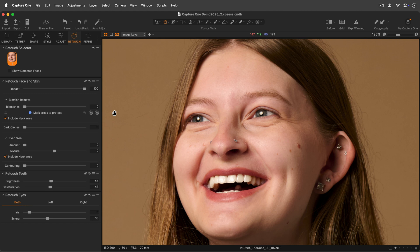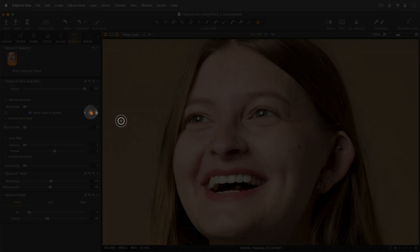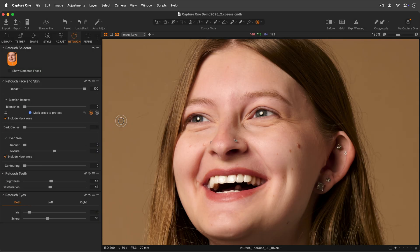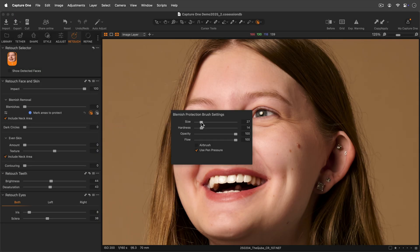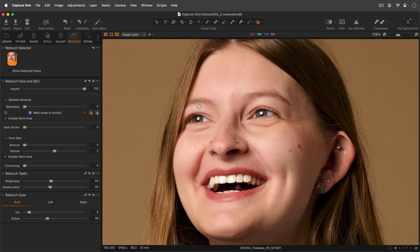However, you can manually mark additional areas to protect using the blemish protection brush. Right-click on the image to adjust the brush settings and mark any blemish you wish to protect.